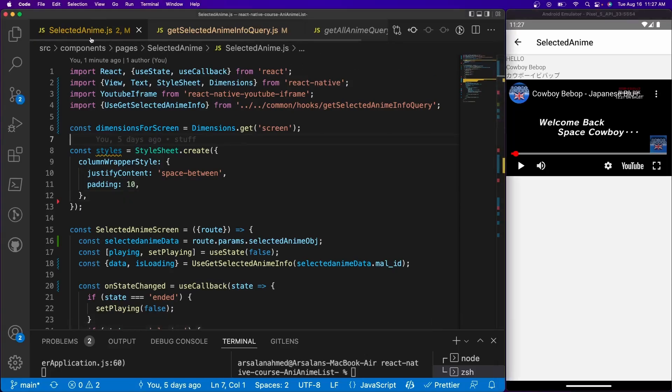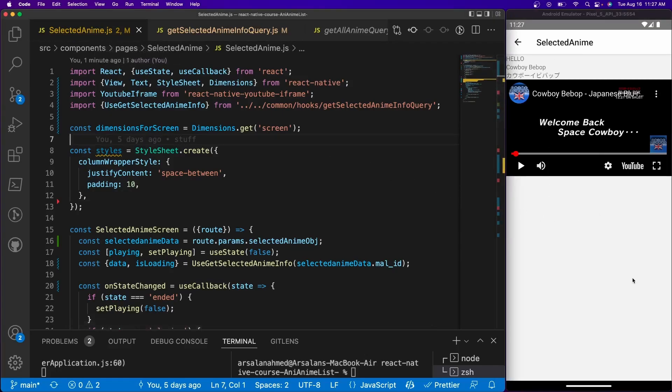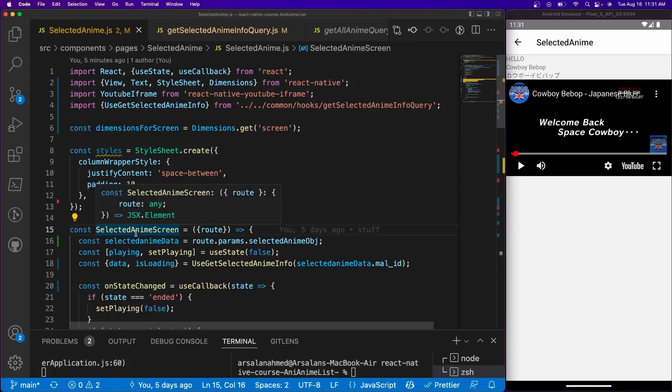We're going to be considering our selected anime file to be our main hub for all the content that's going to be hosted inside of the actual route. So without further ado, let's go ahead and get started.